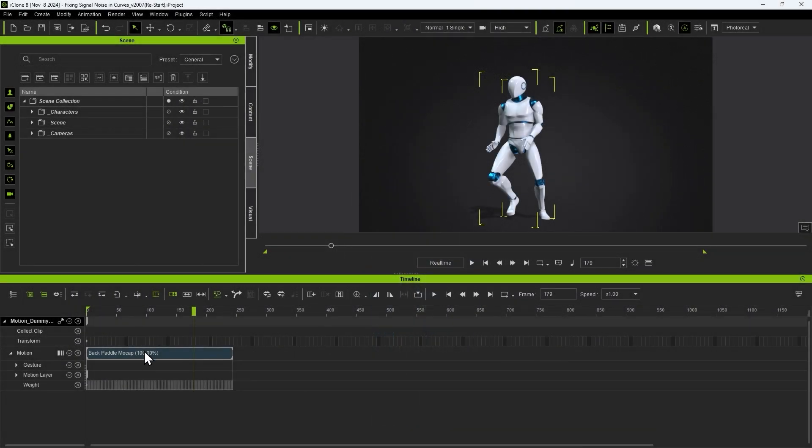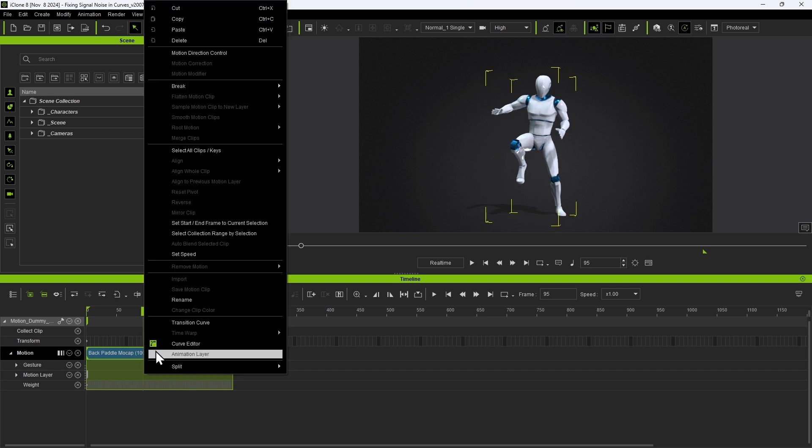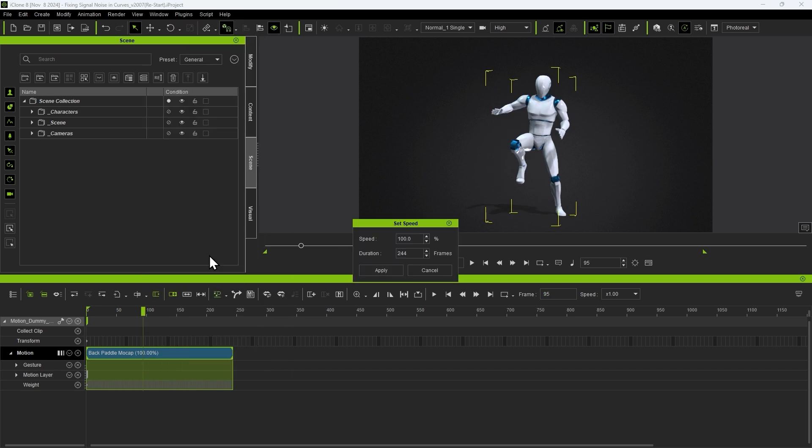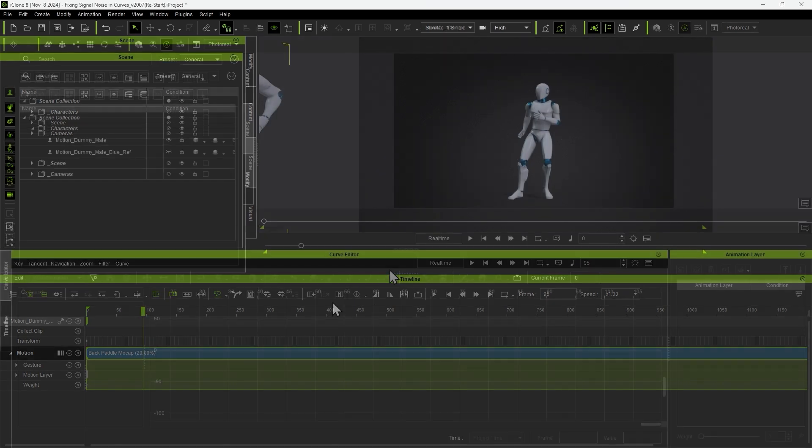With the new curve filters in iClone we can take a closer look at this data and resolve the issues. Let's start by right-clicking on the clip and slowing it down via the speed option, which doesn't affect the filter functionality as it only analyzes the original motion data.